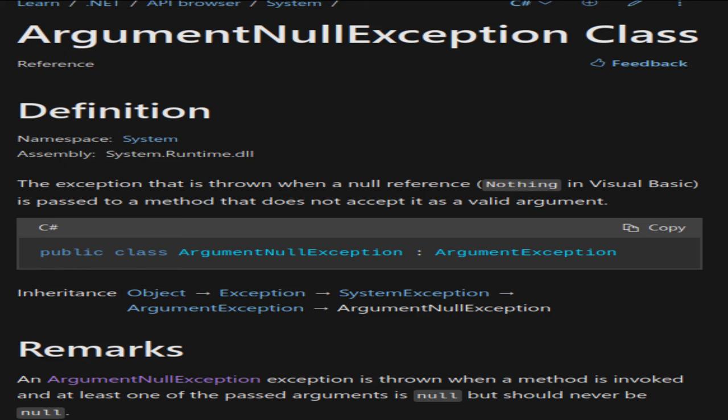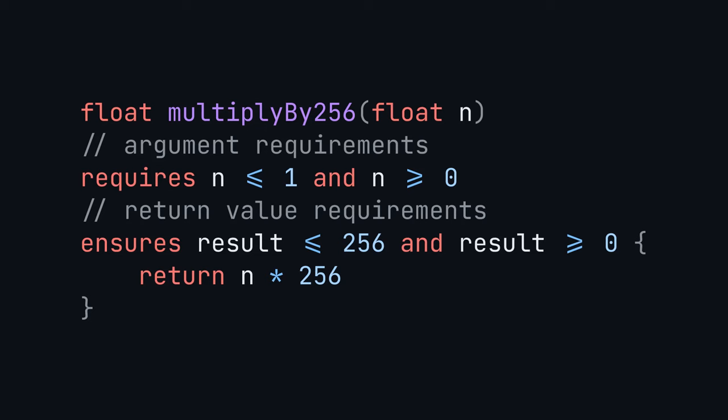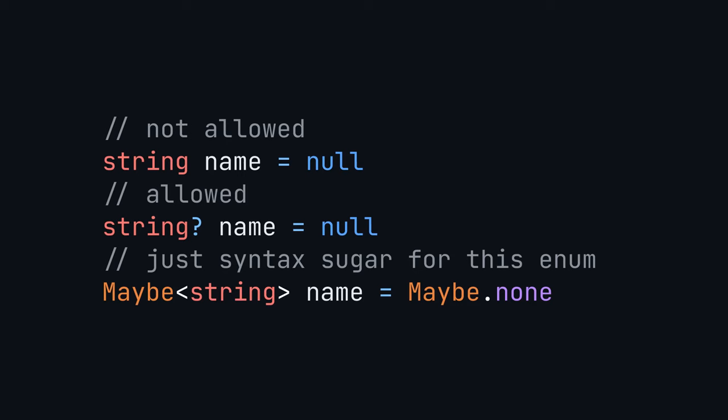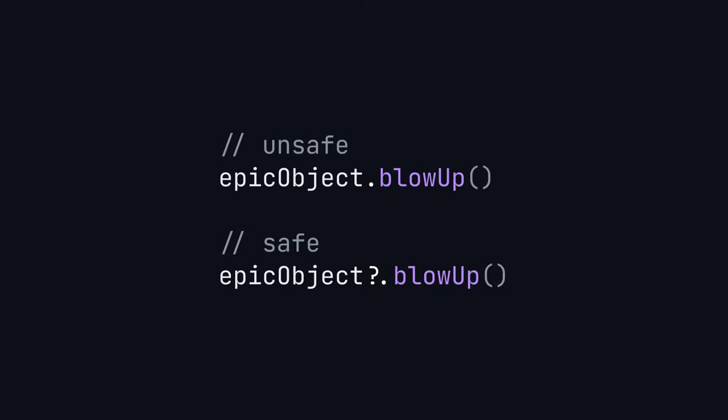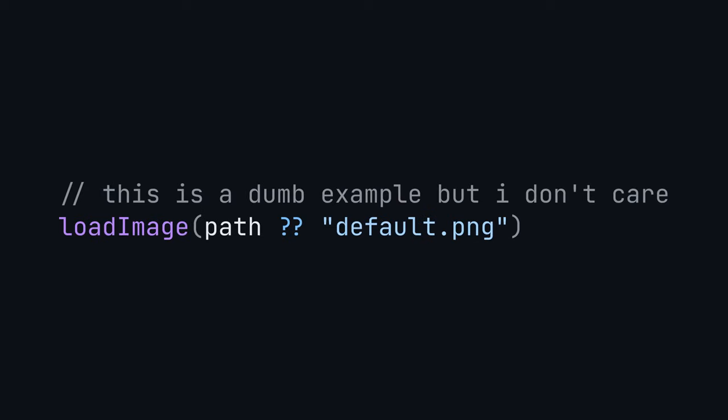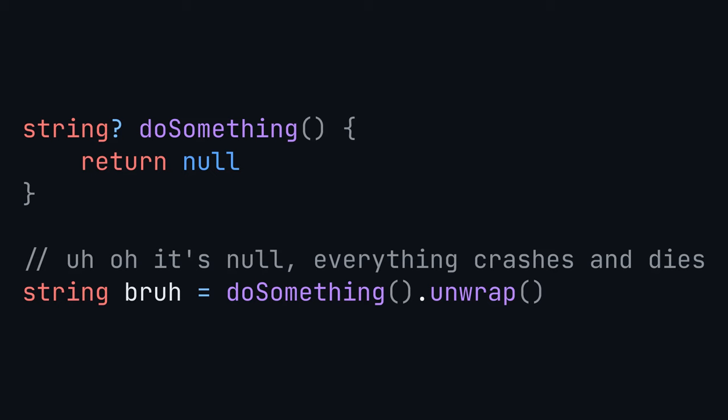A lot of errors only happen because of wrong arguments, and for that we have requirements. There is null, but not everything can be null. You have to explicitly allow that. Then you can safely access it with question dot, or set a default value with question question, or forcibly unwrap it with dot unwrap, which would crash if it's actually null.